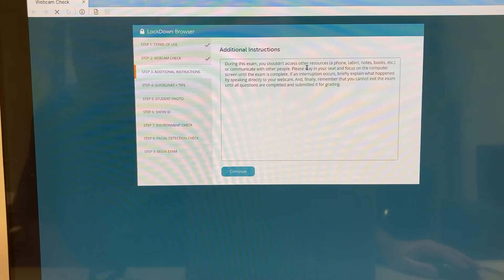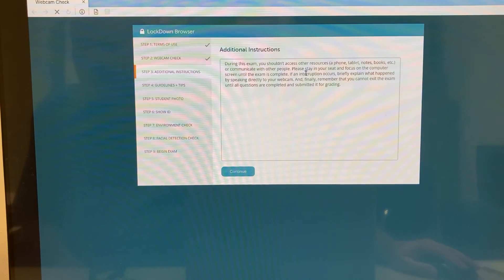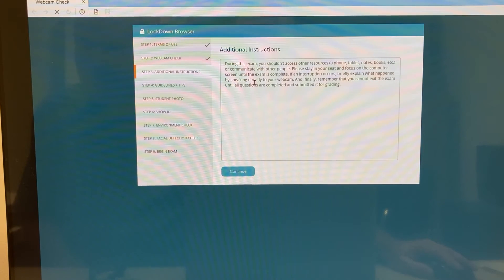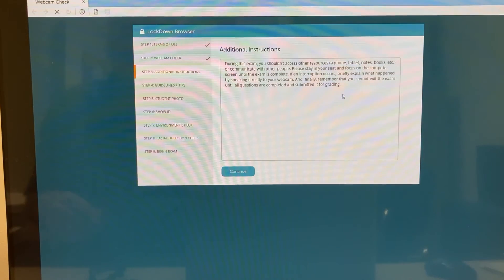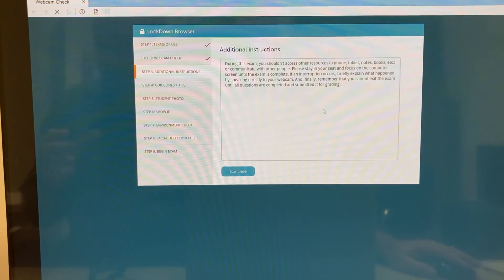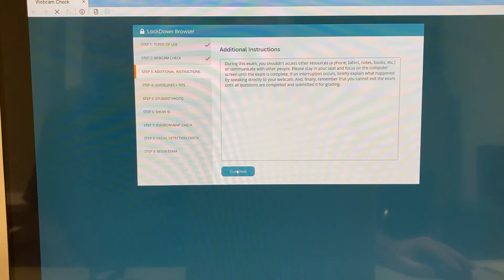During this exam you should not access other resources — a phone, tablet, notes, books, etc. — or communicate with other people. Please stay in your seat and focus on the computer screen until the exam is complete. If an interruption occurs, briefly explain what happened by speaking directly to your webcam. Remember that you cannot exit the exam until all questions are completed and submitted for grading. If you need to use the restroom, make sure you go beforehand, and if you do need a break during the test you'll need to explain it to the camera.